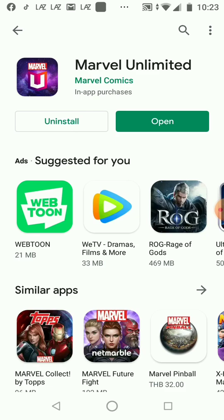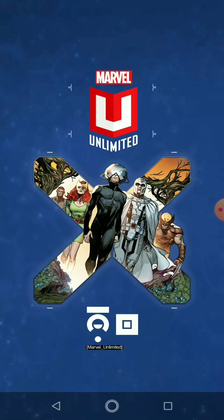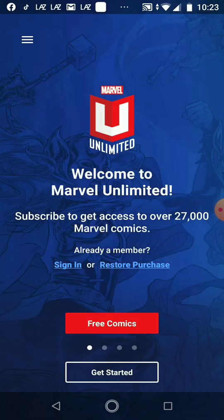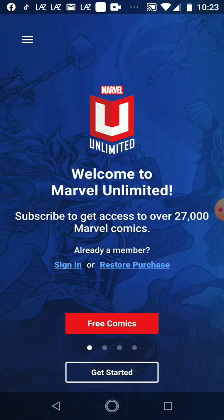You open the app. This is the homepage of Marvel Unlimited. You don't need to sign in or make a purchase. You just click the red button — free comics.